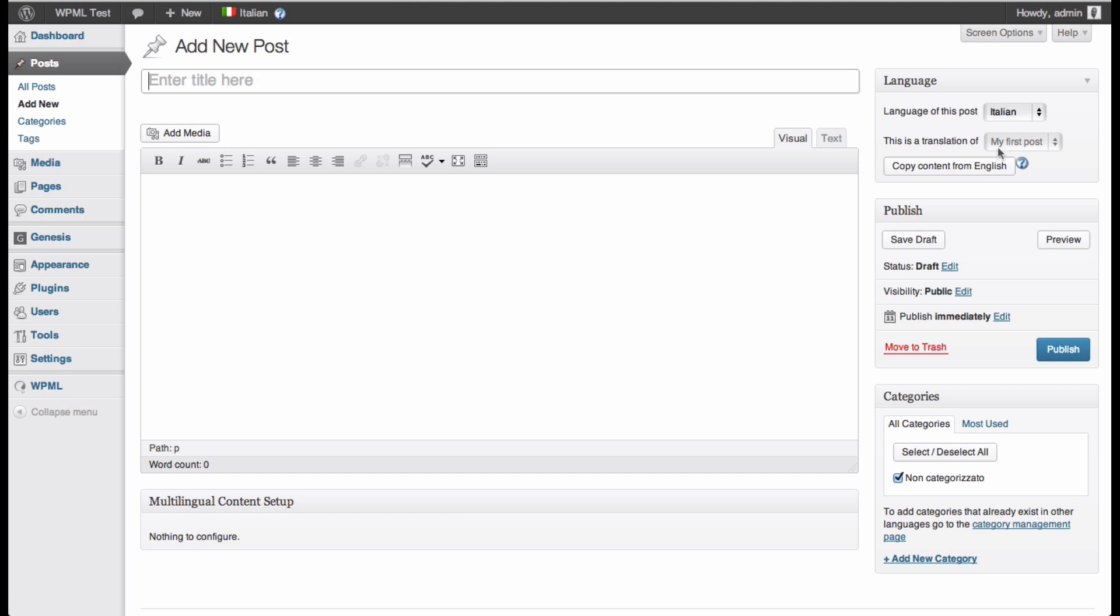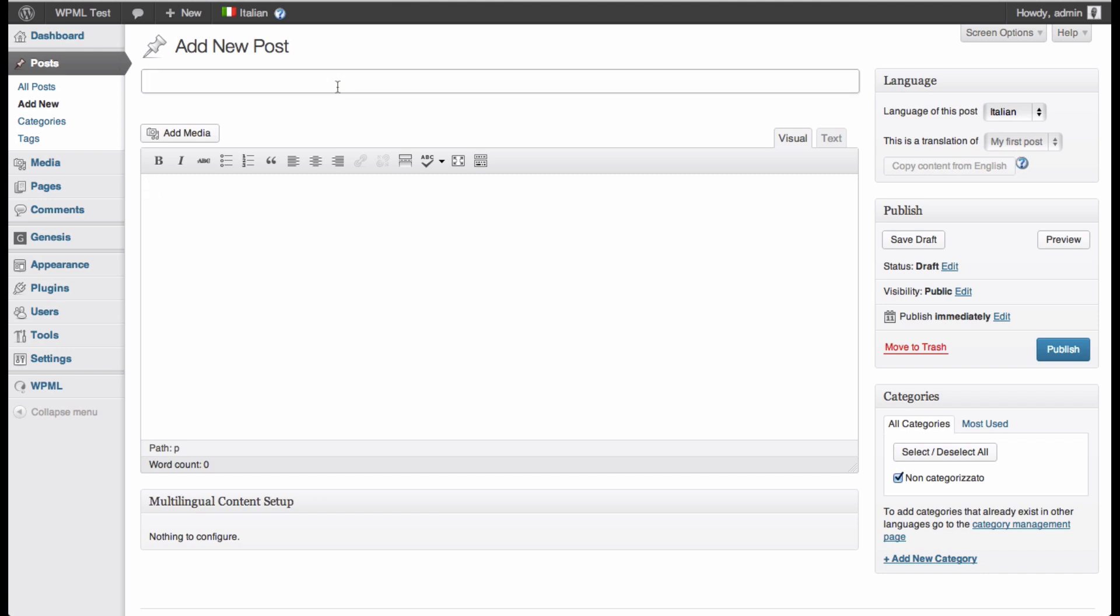And the feature, which can in some cases be useful, is that you can click this button and copy all the content from the English side. It's actually for the content area rather than the title. So here we can add our own title, this time in Italian. And I'll hit publish.